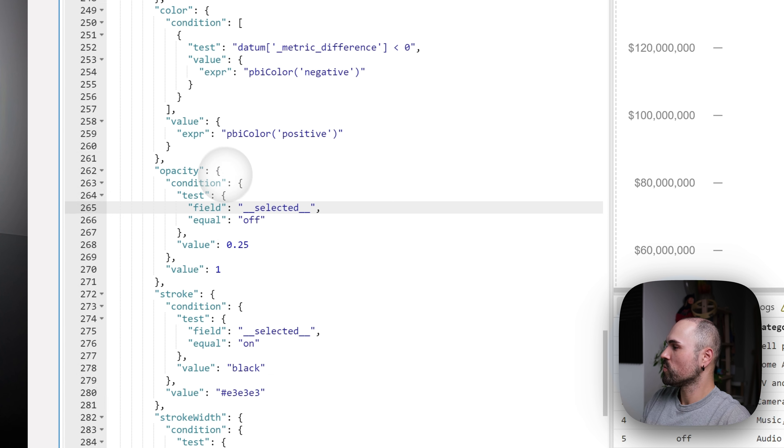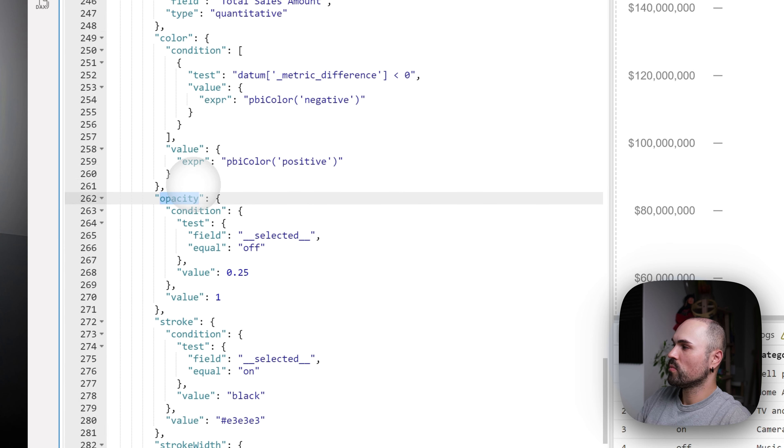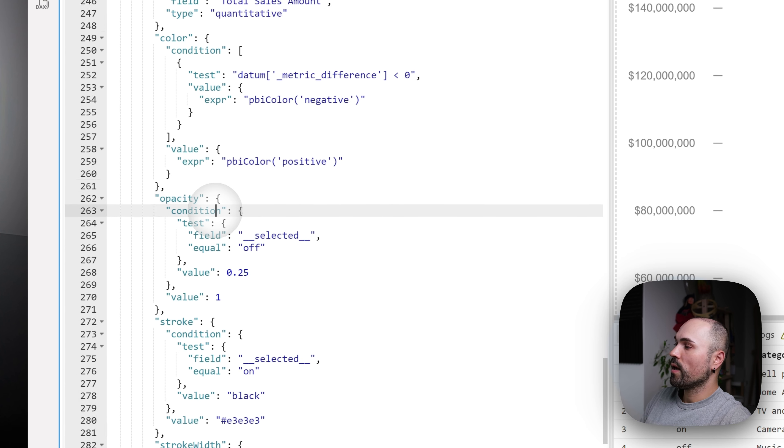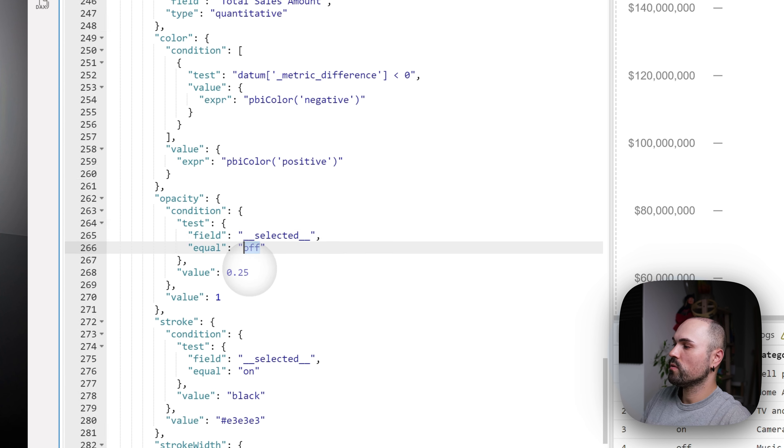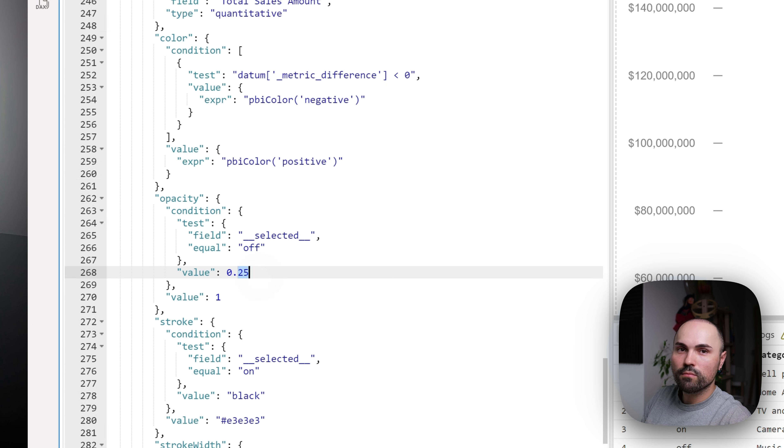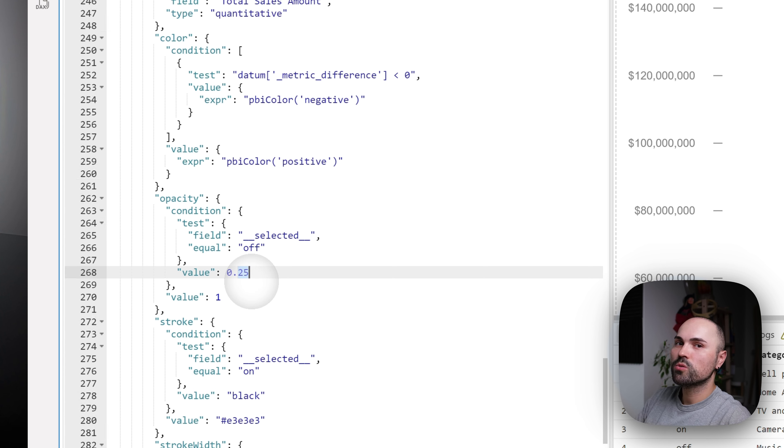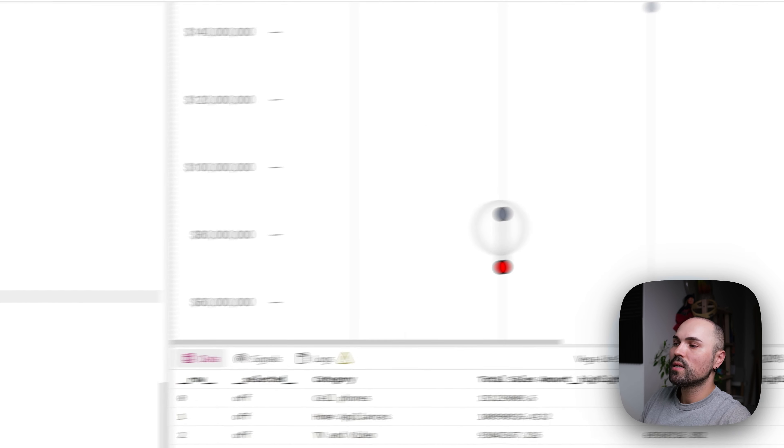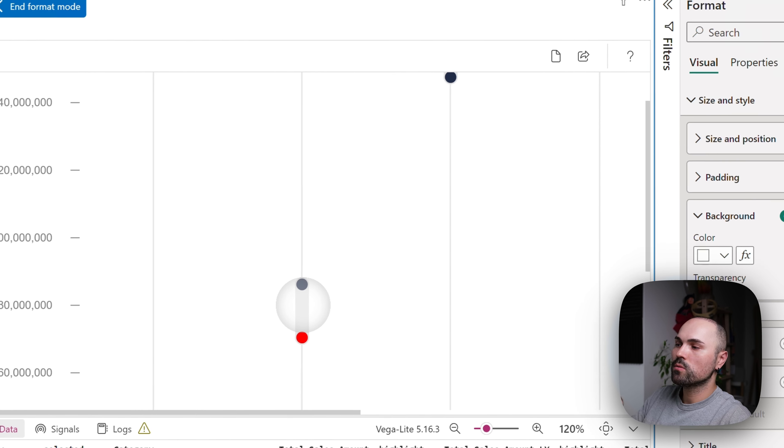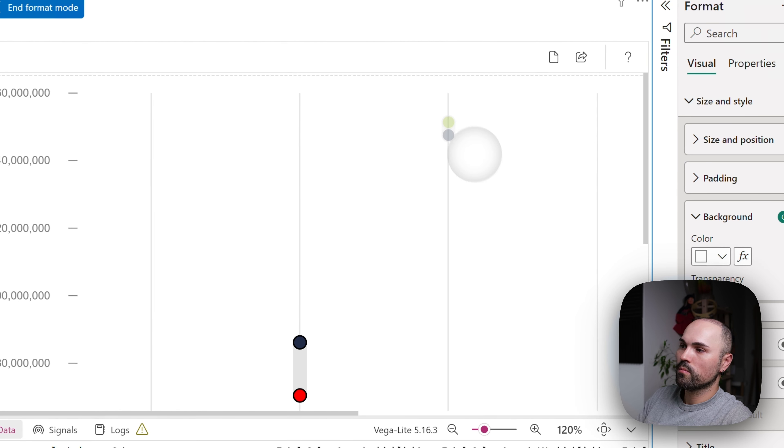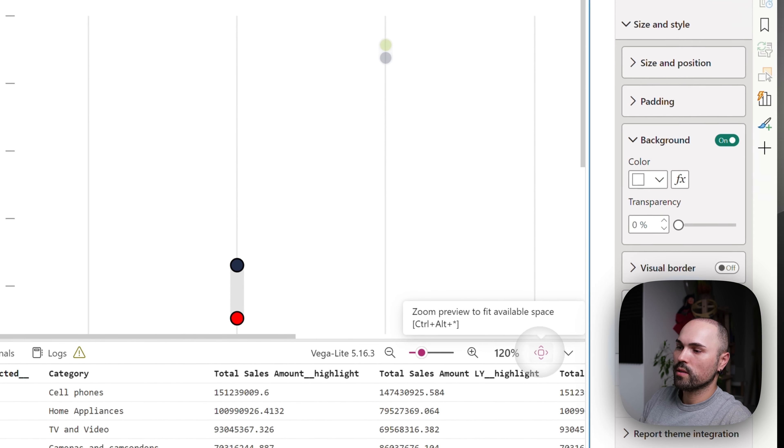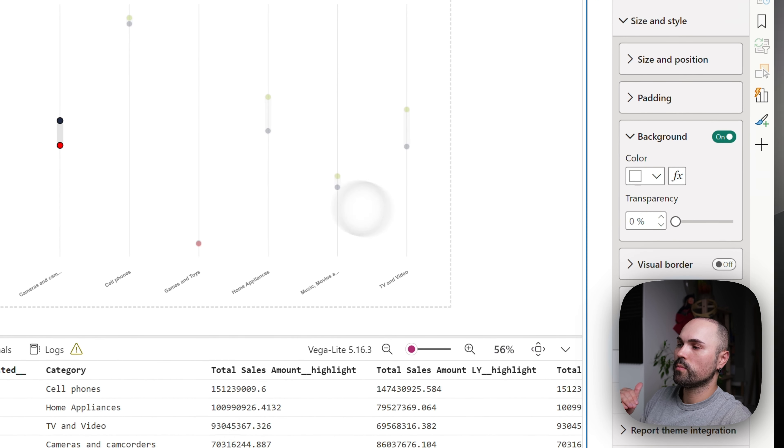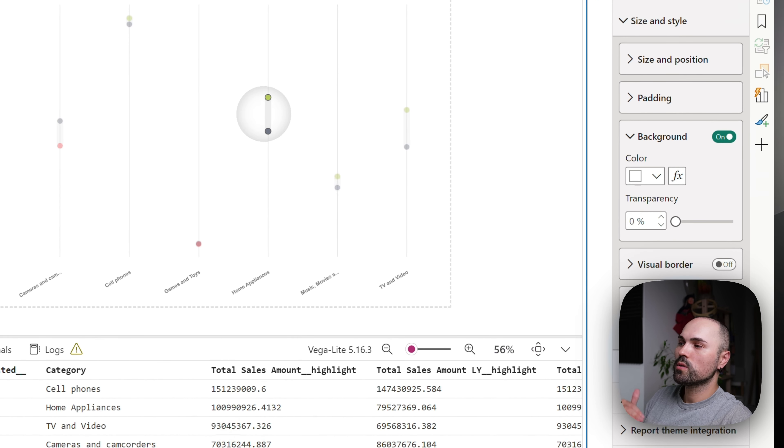So we have here, opacity section and condition for selected field. If it's off, opacity is set to zero point 25. Otherwise, whether it's neutral, or whether it's on, it's set to one, that what gives you that effect. But let me make everything smaller so you see better. That's what gives that effect.